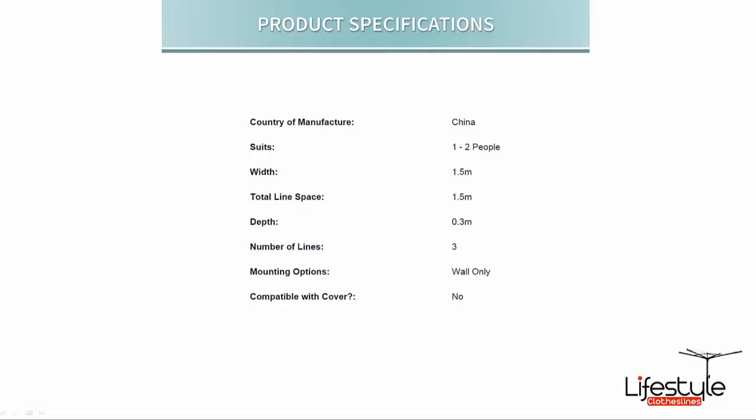So the maximum extension of the front bar is 1.5 metres. It is adjustable so you can reduce that in size if it doesn't suit the space that you have.